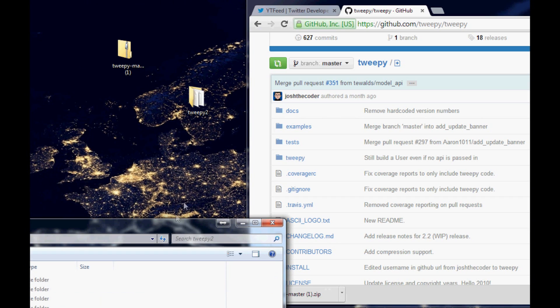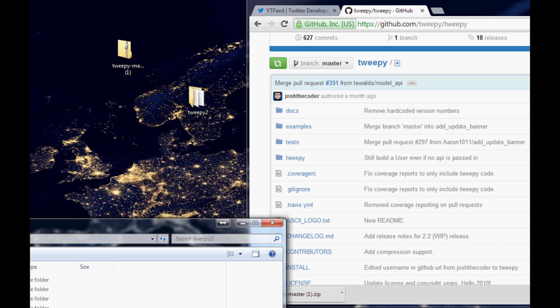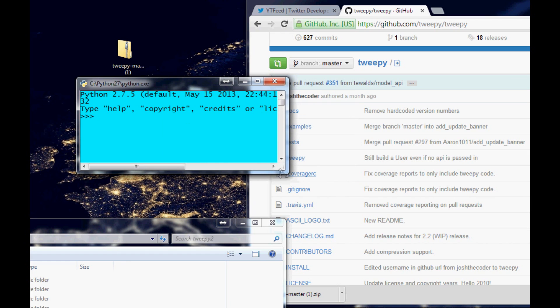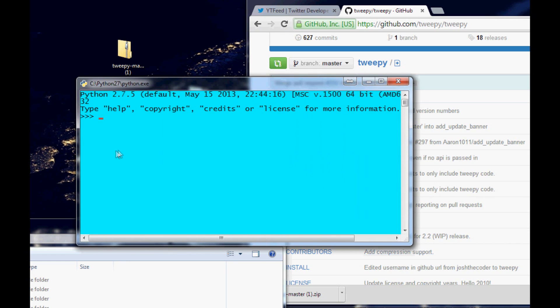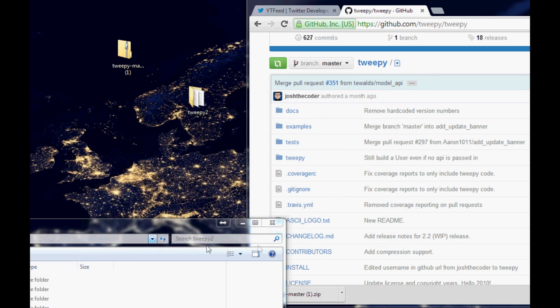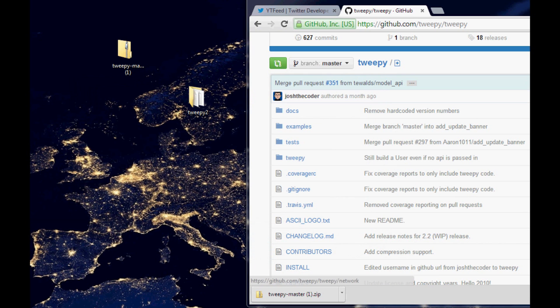Once Tweepy is installed, open up a Python command line and run 'import tweepy.' If it works without error, you're good. If it throws an error, something went wrong in the installation process — leave a comment below if you can't figure it out.